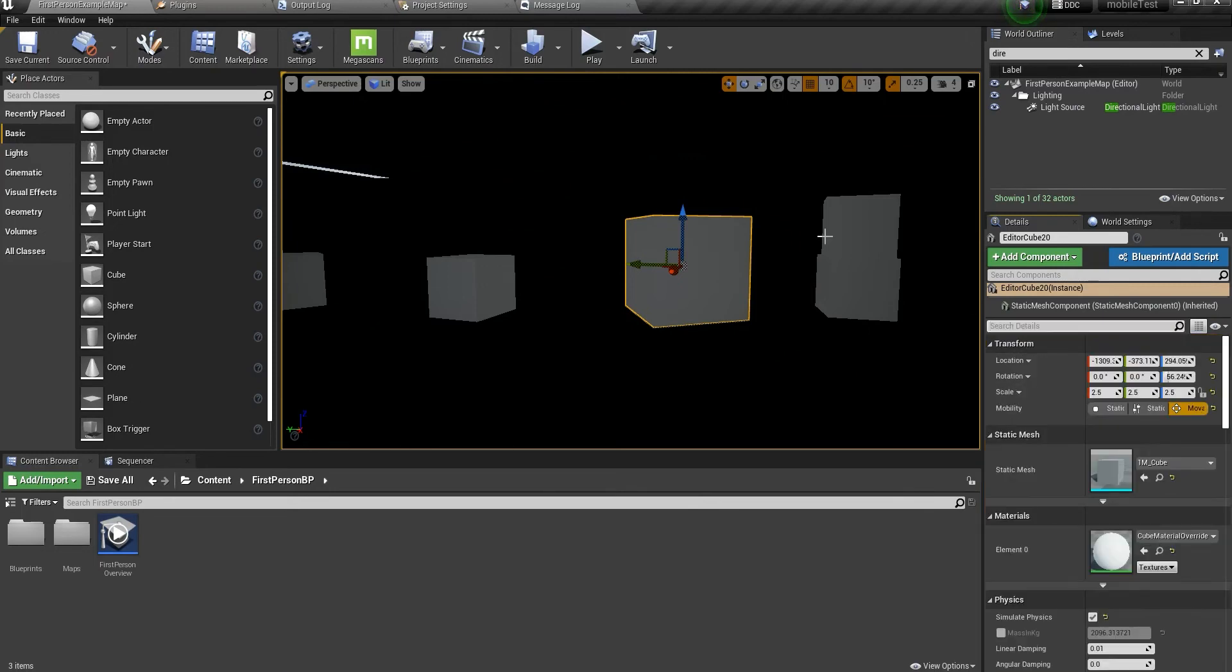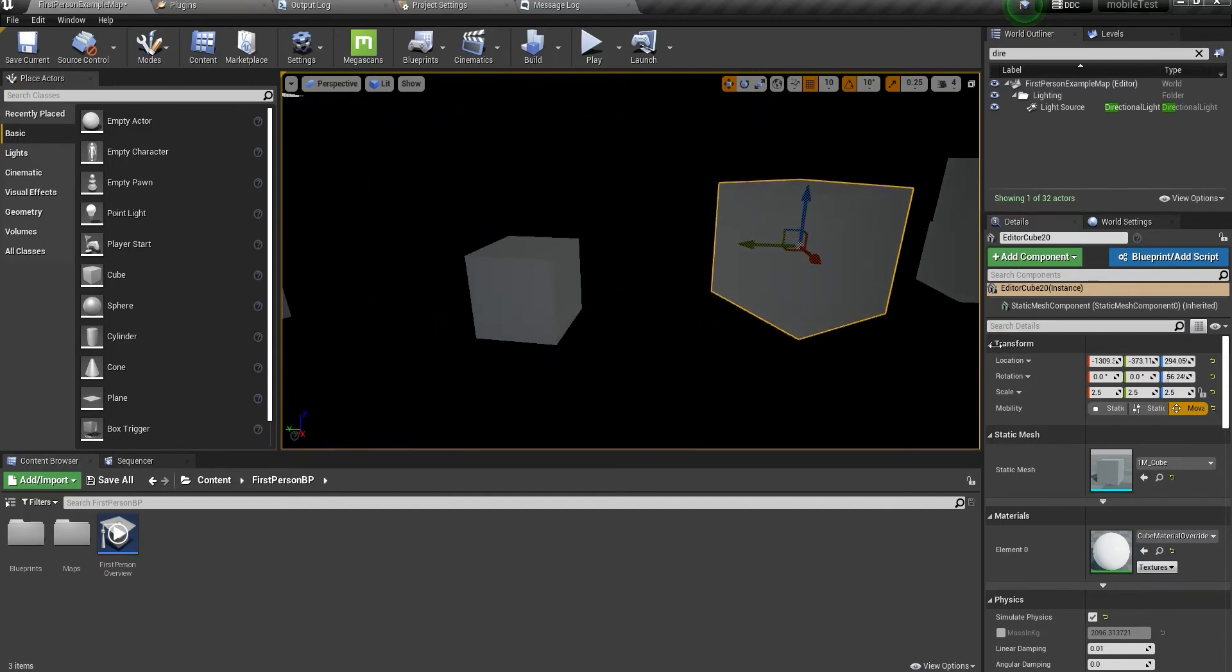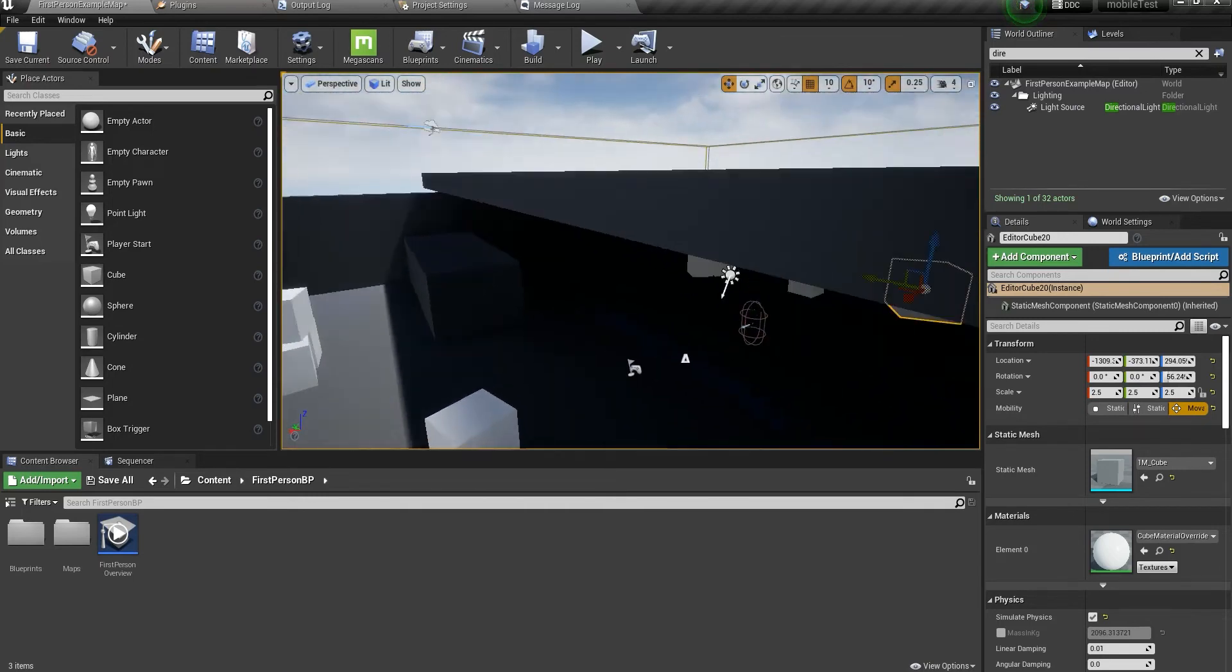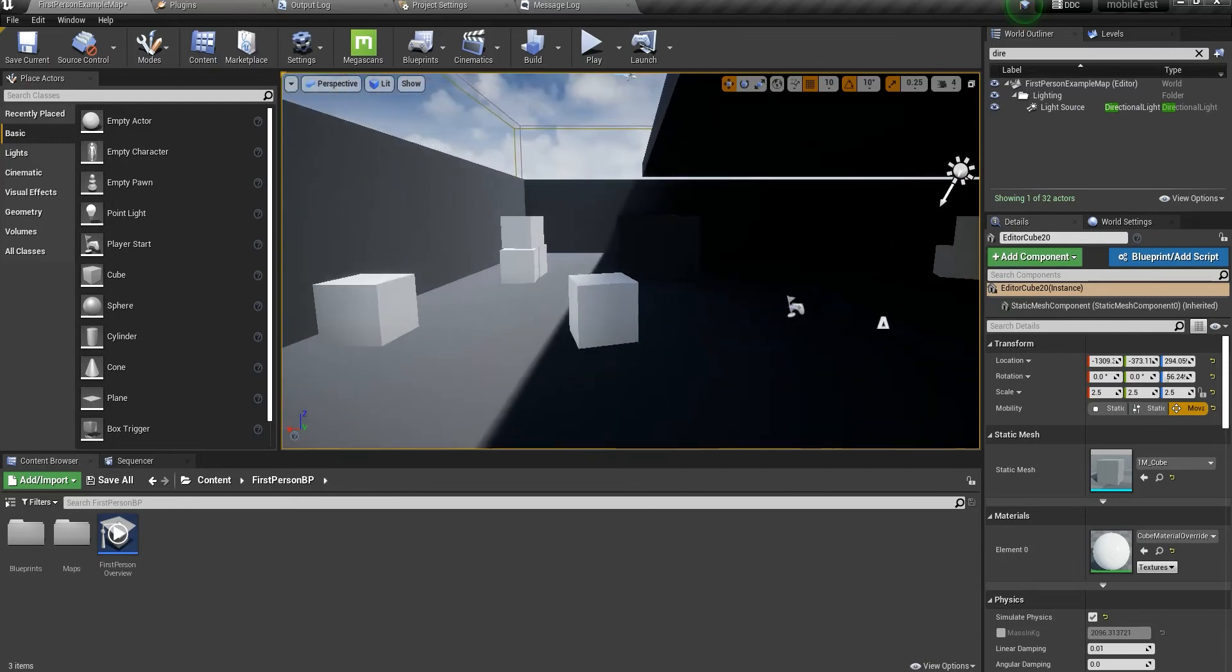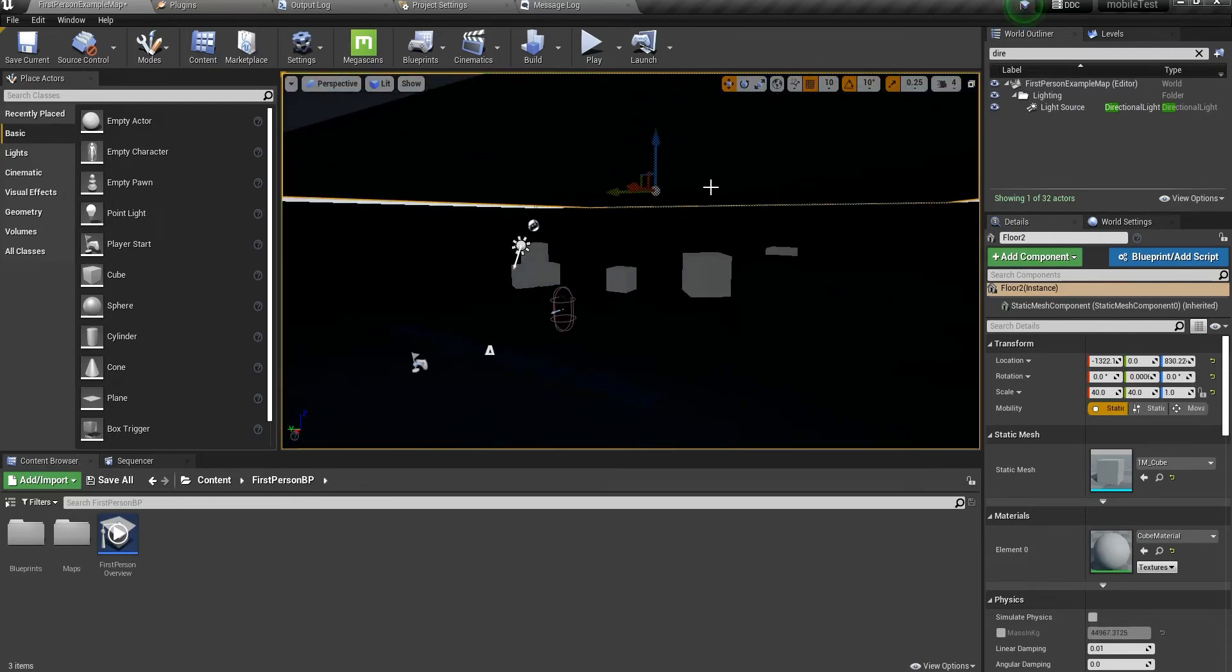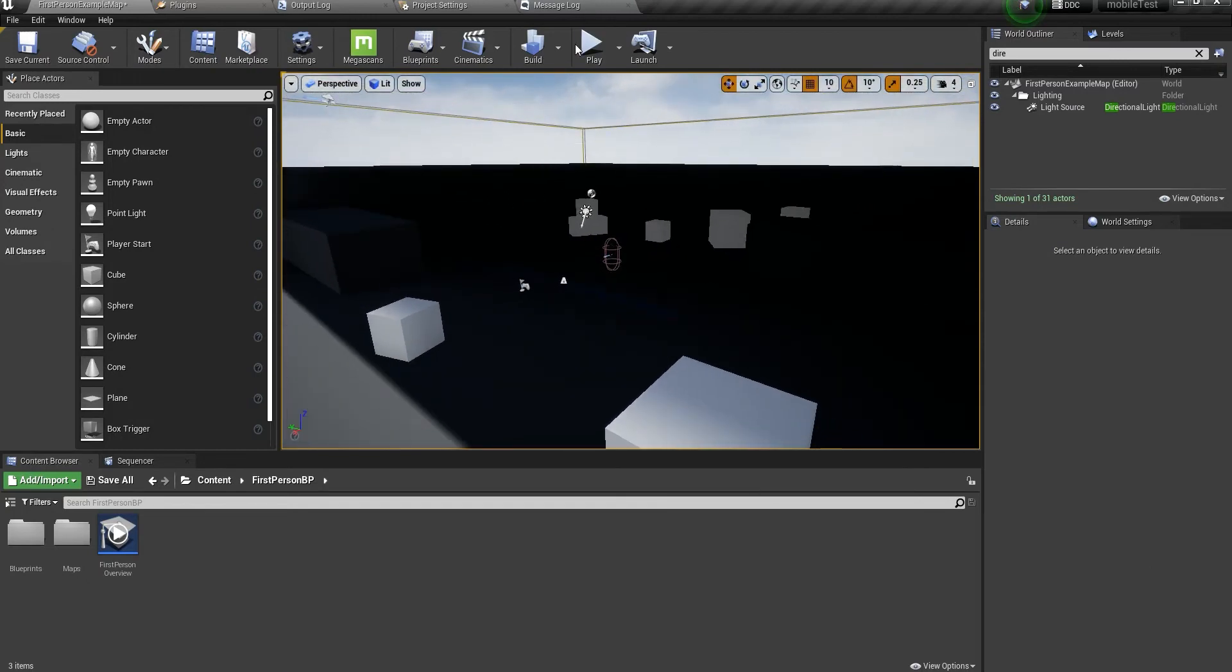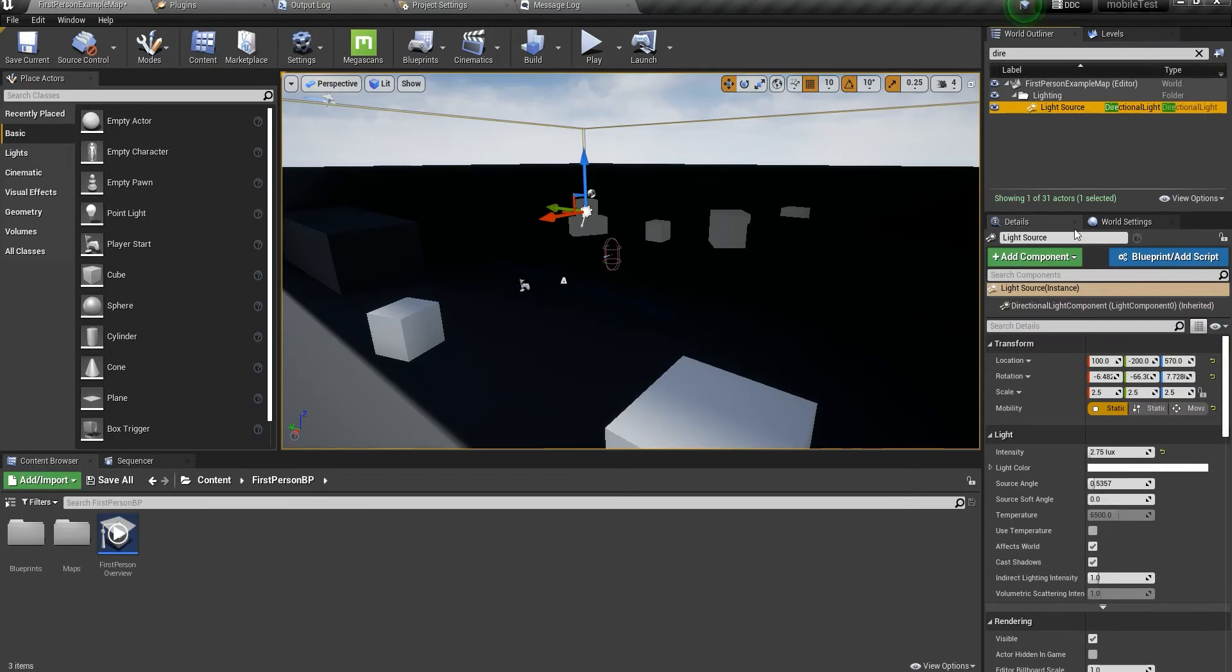In the older versions of Unreal Engine 4, we had the option to bake the lighting in movable objects as well, but I'm not sure why I couldn't find it in the newer versions. And that's it. This is for the static lighting.